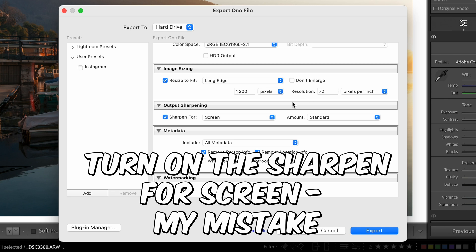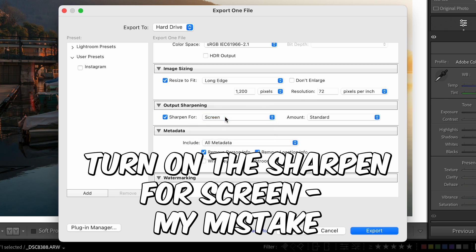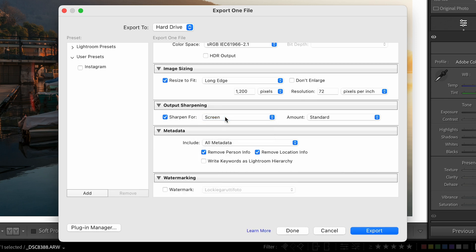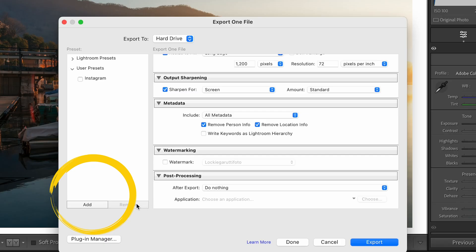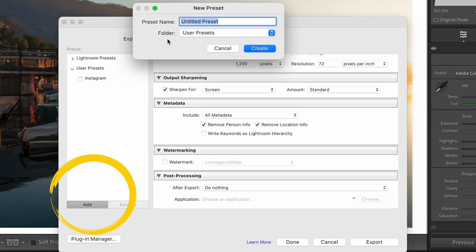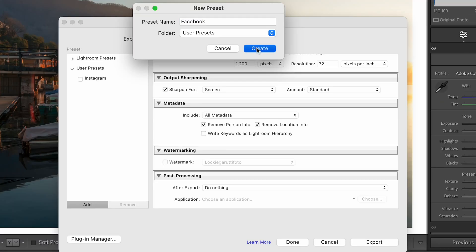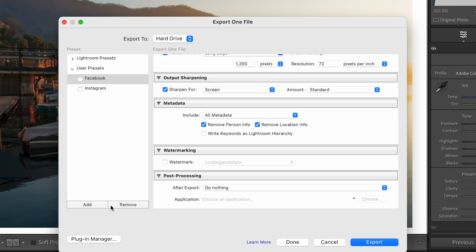We're not going to sharpen for screen again. Don't worry about the metadata — keep it the same. Watermark — do as you please — and no post-processing. That's all the changes done for the Facebook preset. We add it exactly the same way we did Instagram, except this time we call it Facebook. That's two presets done.